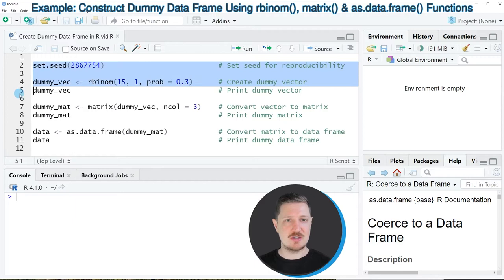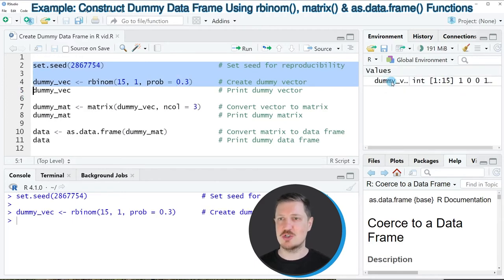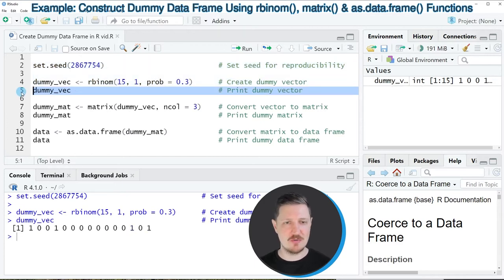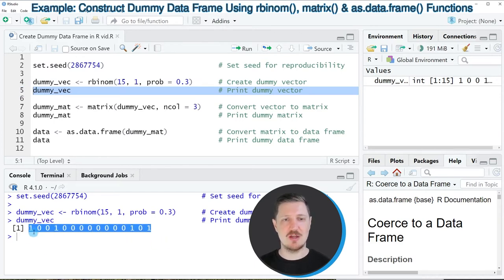After running lines 2 to 4 of the code a new dummy vector is appearing at the top right which is called dummy vec and we can print this dummy vector to the bottom in the RStudio console by running line 5 of the code. Then you can see that we have created a new vector object which contains the values 1 and 0.